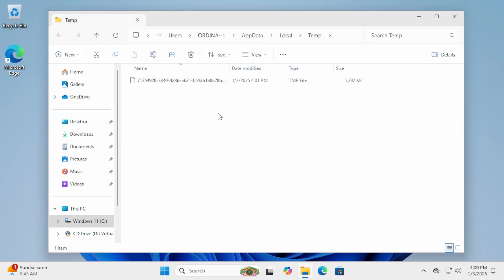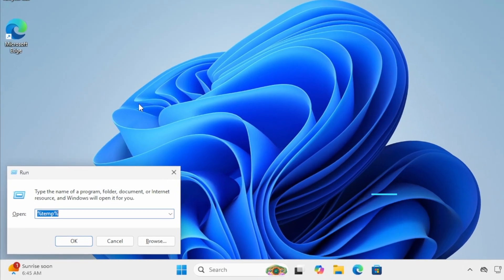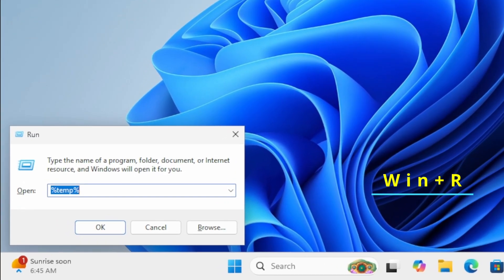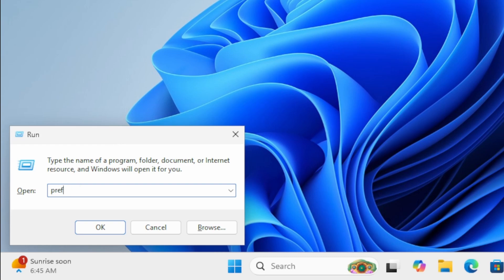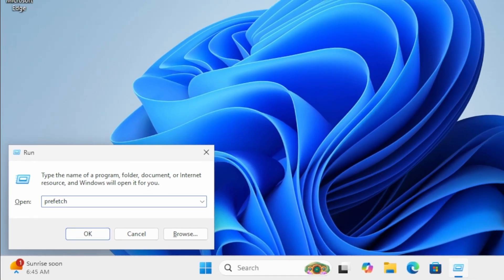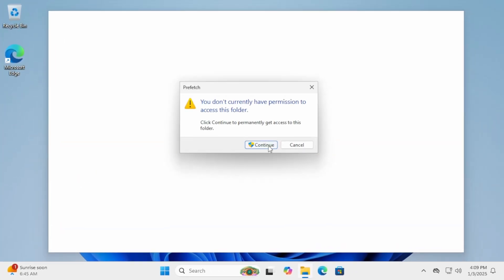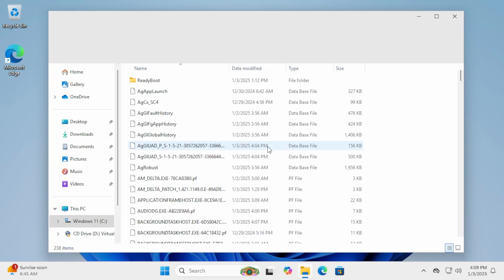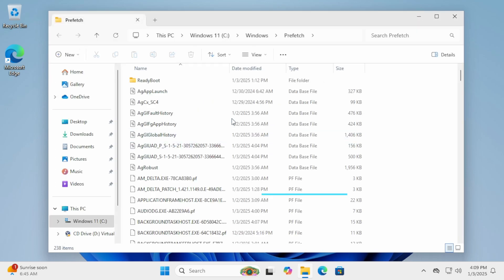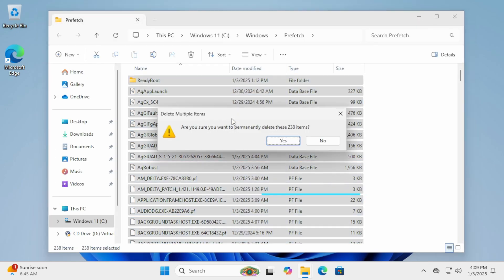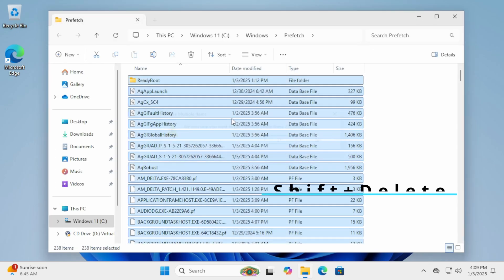For the final folder, open the Run dialog once more. Type Prefetch and press Enter. If prompted for admin permissions, click Continue. Clean up this folder the same way by selecting all files and permanently deleting them.